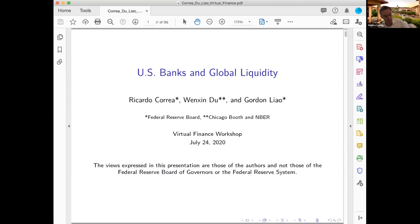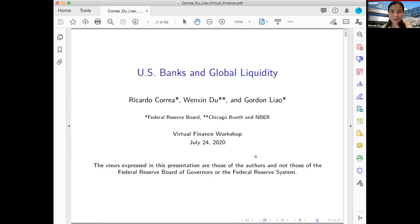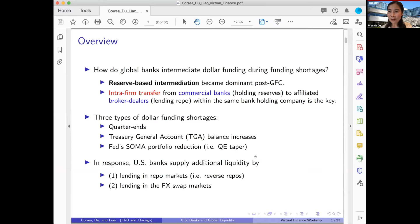Thank you so much Hano for the wonderful introduction, and thank you all for joining me today to discuss U.S. banks and global liquidity. This is joint work with Ricardo Correa and Gordon Liao, both at the Federal Reserve Board — the usual Fed disclaimer applies, all views are our own. Just to follow up on Hano's discussion: we know there has to be some friction in the intermediation of global dollar funding — that's why we get frequent spikes in dollar repo rates and persistent failure of the textbook covered interest parity relation.